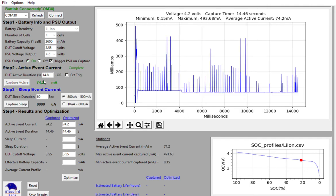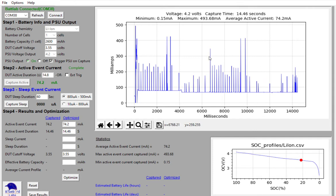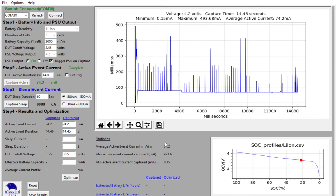First, it'll display the average current for the active event here in green. It will also display the profile of that particular active event. And you'll see down below here under statistics, you'll see the same 74.2 average event current, but you'll also see the amazing power consumption of the ESP8266.